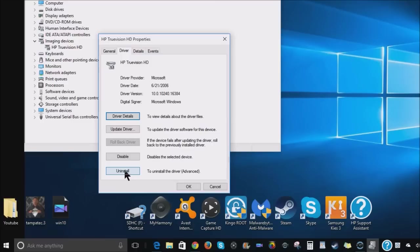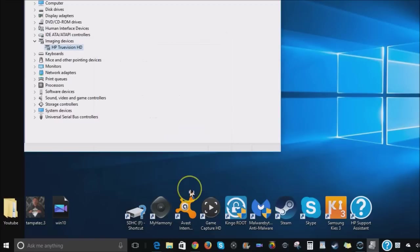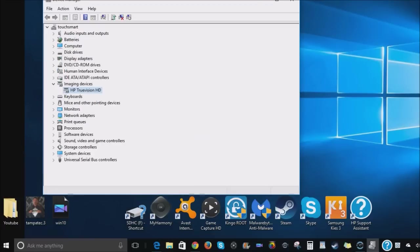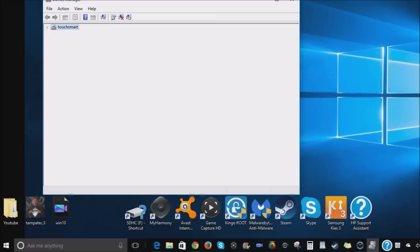So I went ahead and uninstalled my driver, restarted my computer, I guess it retrieved the driver off the internet somewhere and then I got it detected but it was a dark image.